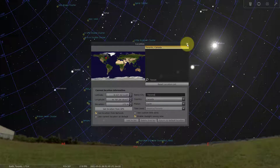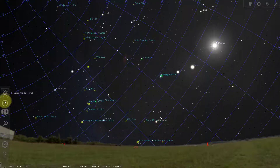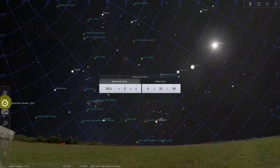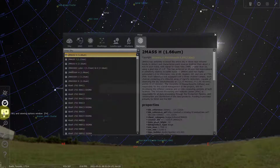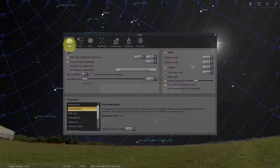We have date and time — so if you want to change the date, for example you're going to be camping on the 30th of this month, you can go to the 30th and take a look at what you're going to be able to see that night.